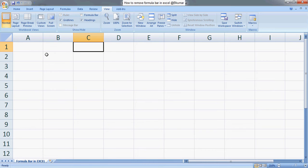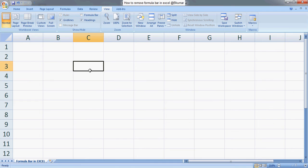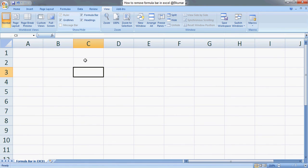The formula bar is not visible. And again, if you want to make it visible, go to View and check this box — again you can see the impact here.